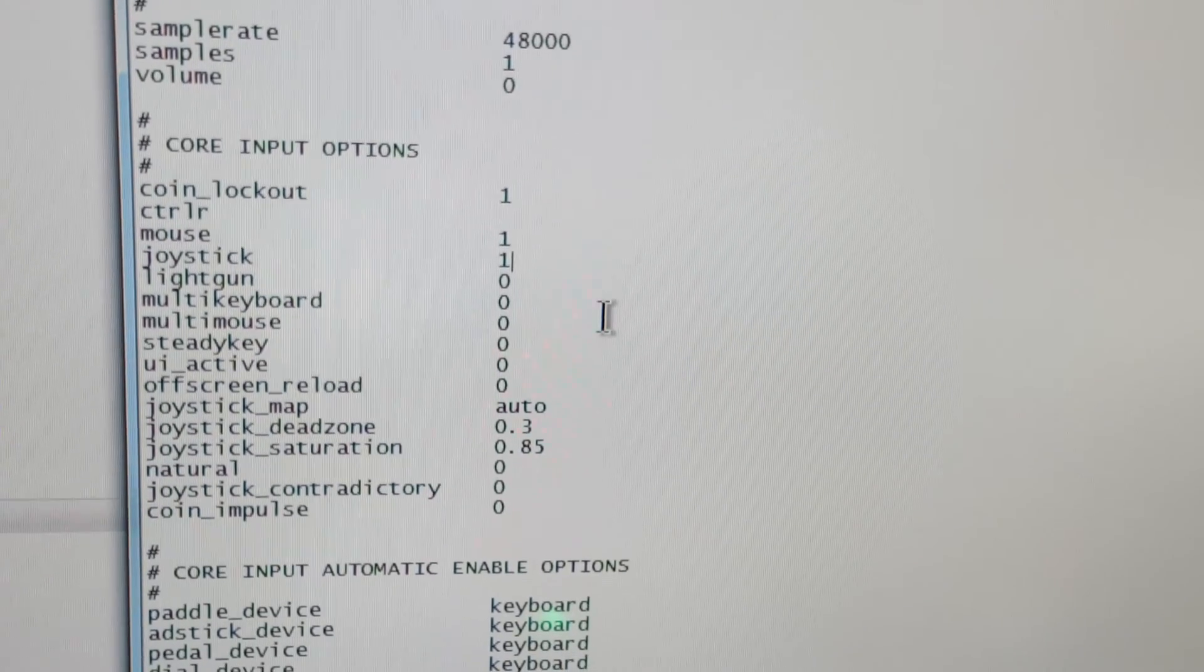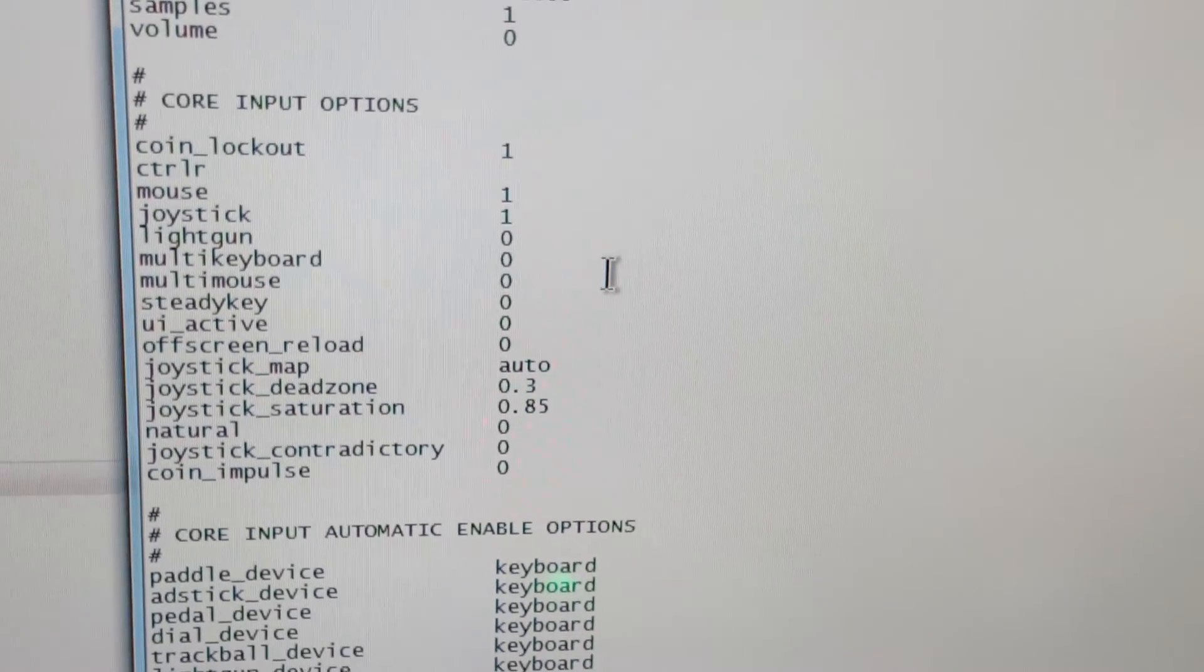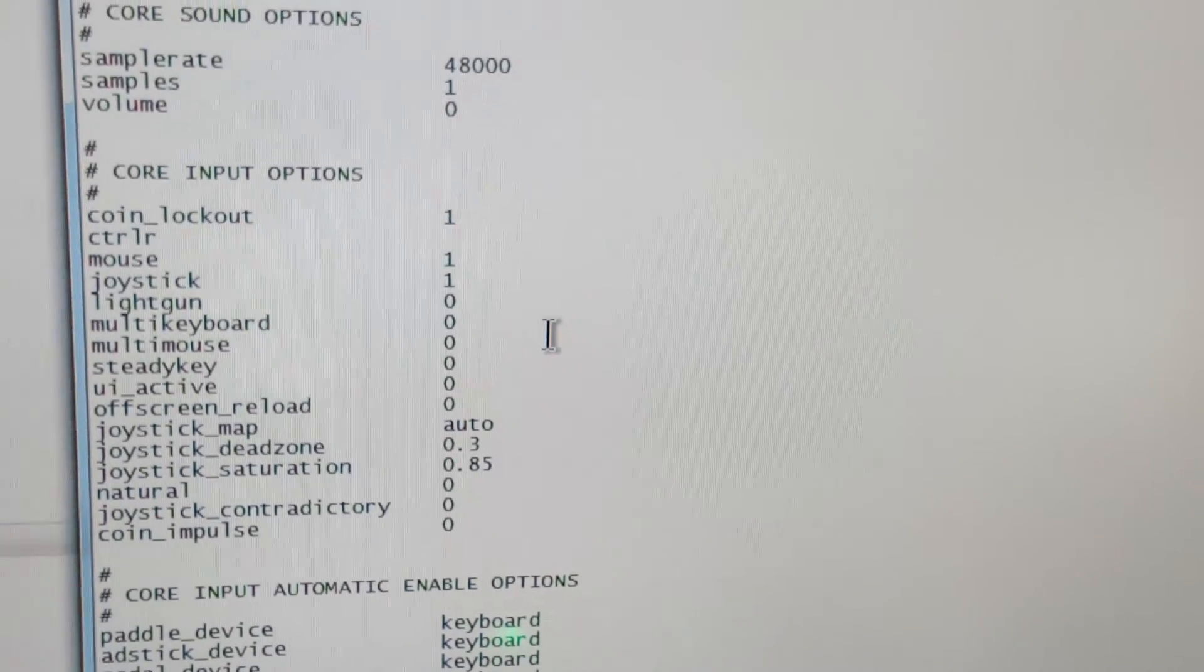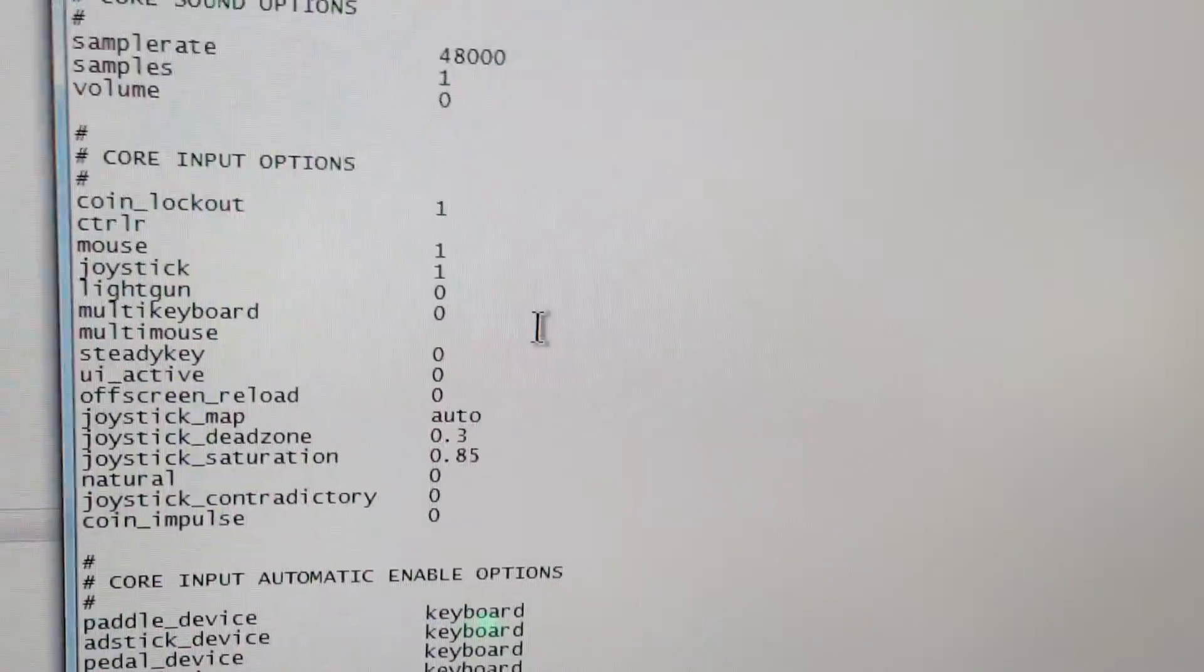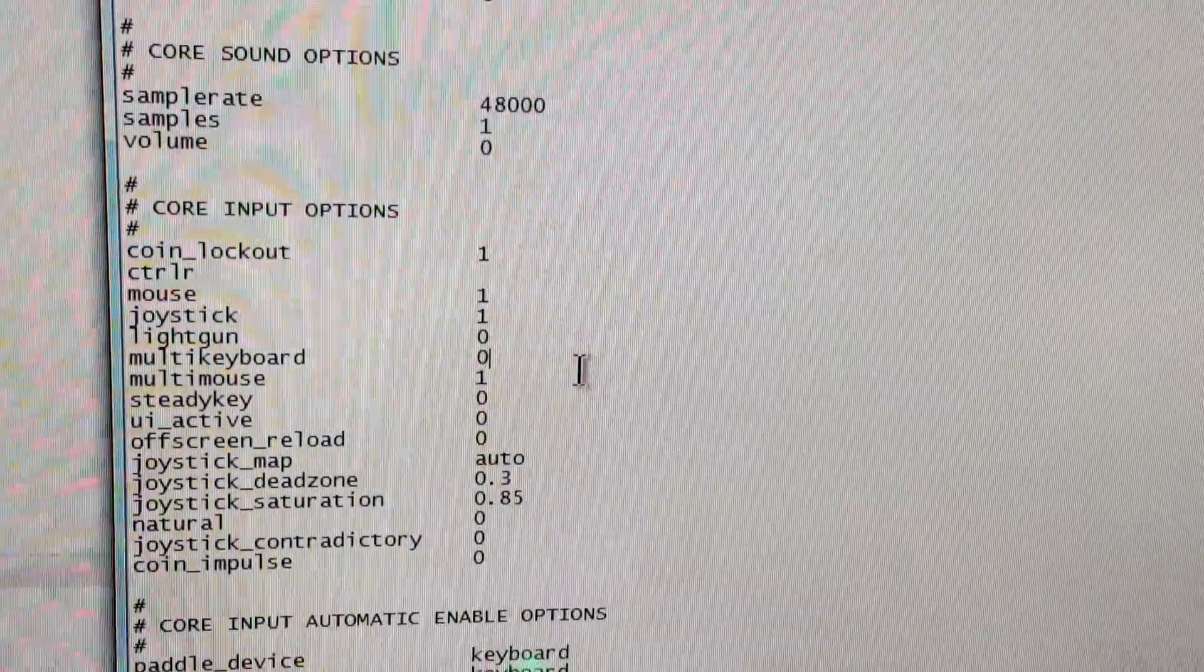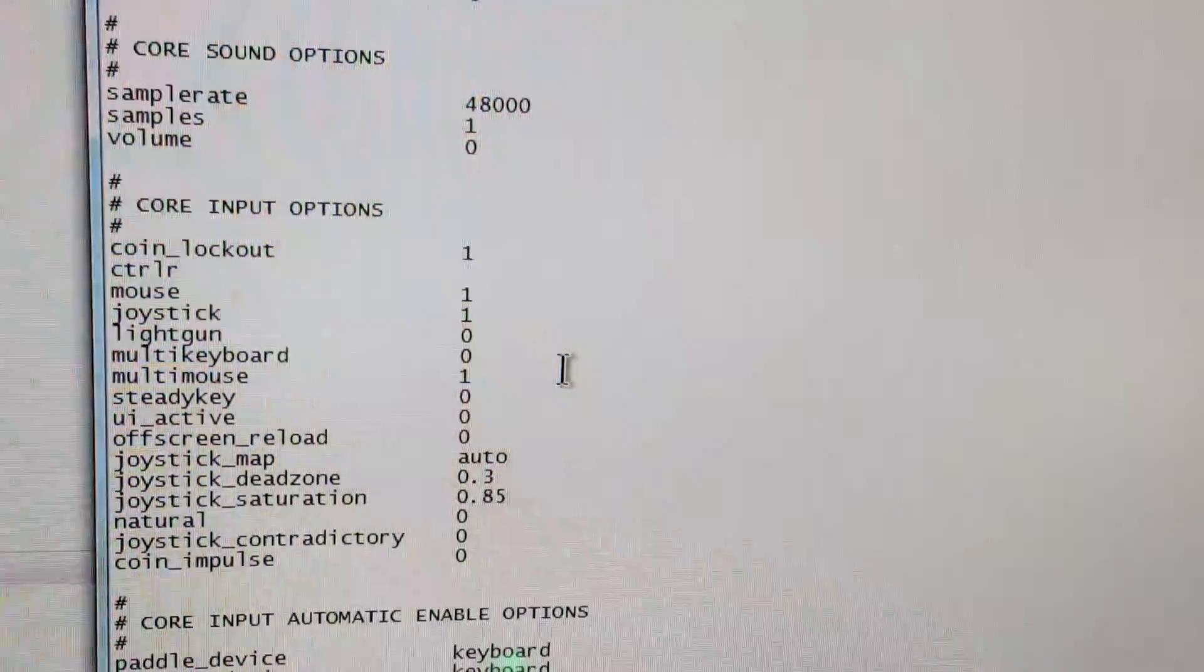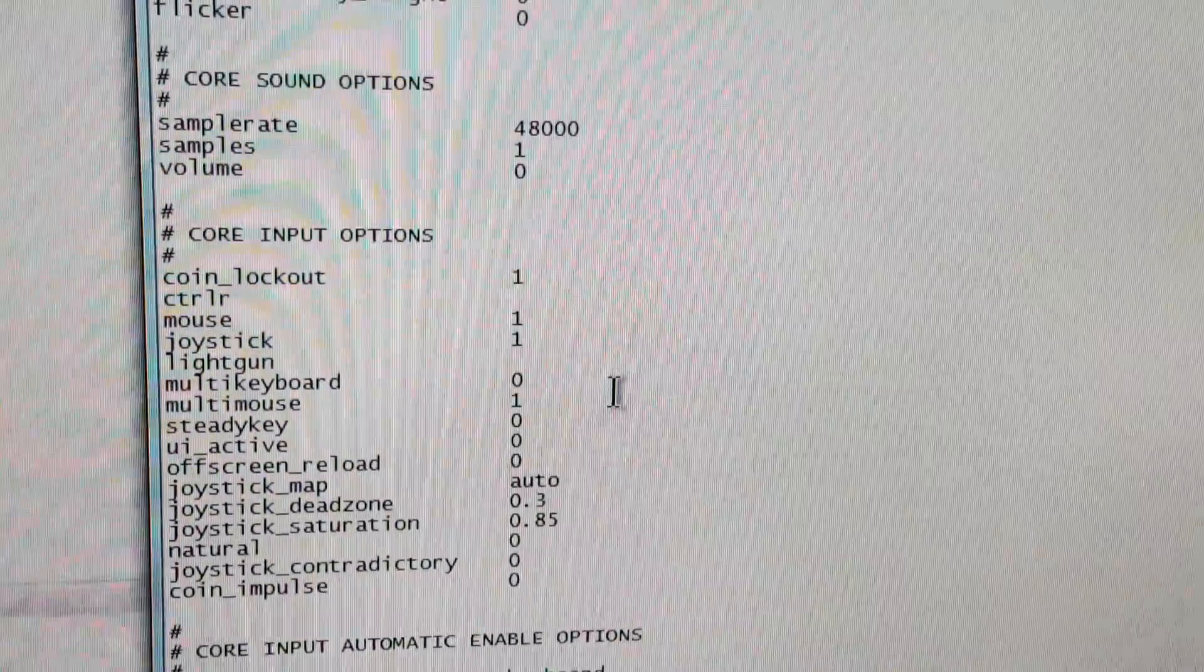And you also want to change multi mouse to one. I'm going to change light gun to one as well while I'm here.